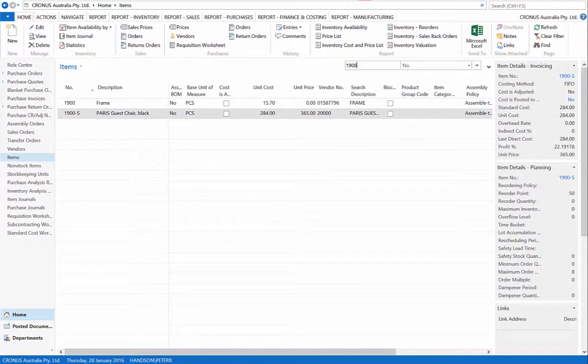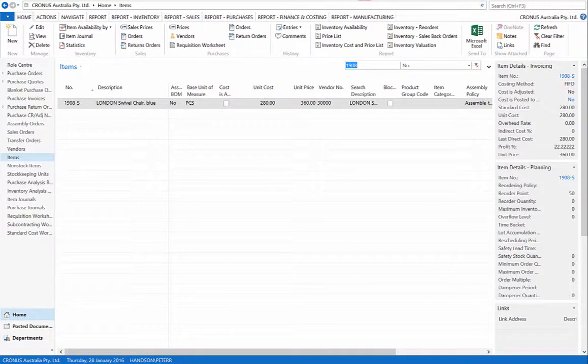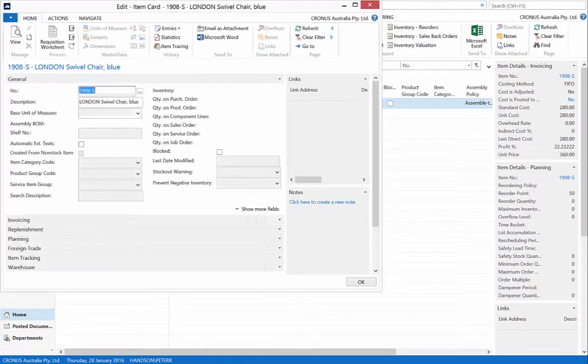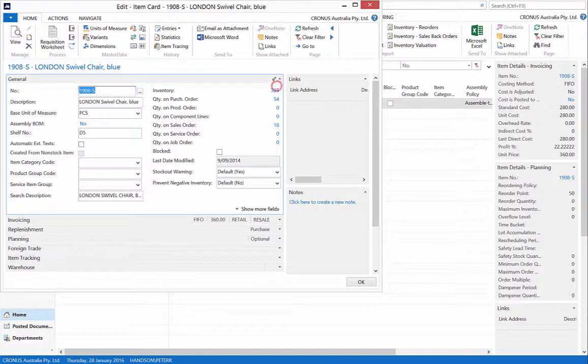For item 1908S, open our card, and we have 305 in stock. Close the card.